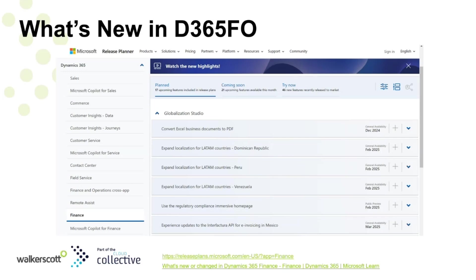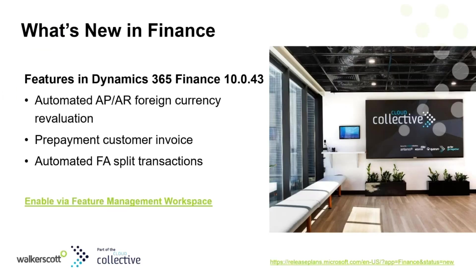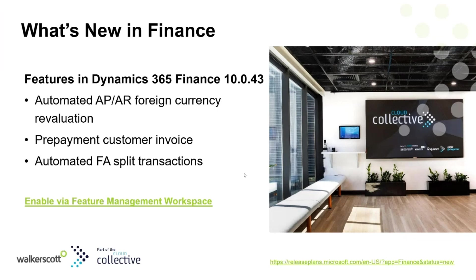Hello everyone, I'm Ruby Tan, one of the finance consultants from Walkerscott. I'm going to introduce some recent features in Dynamics 365 Finance and Operations in the finance stream, version 10.0.43.